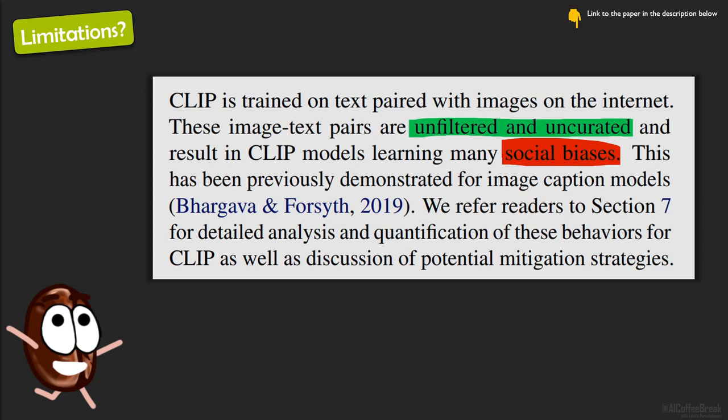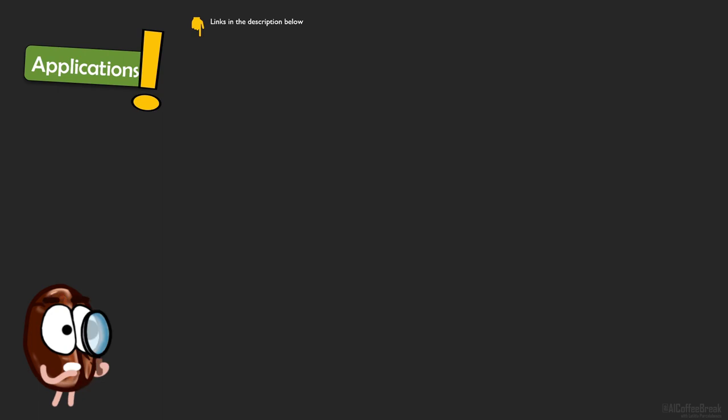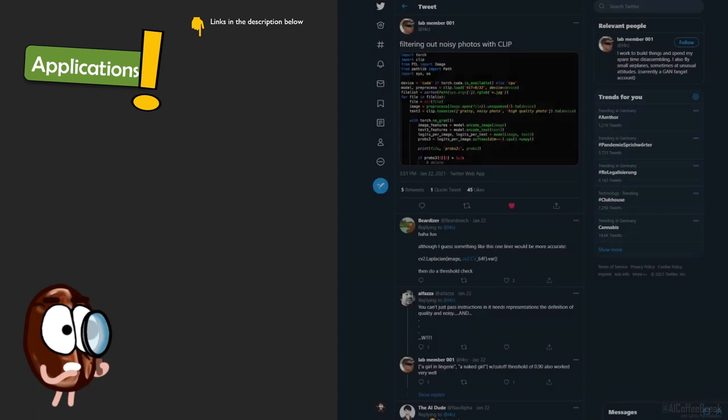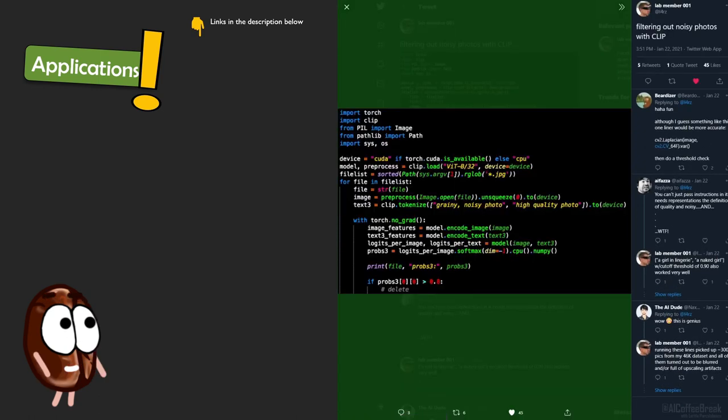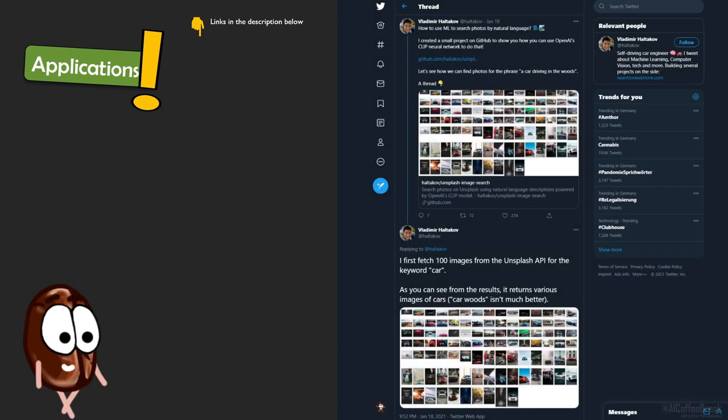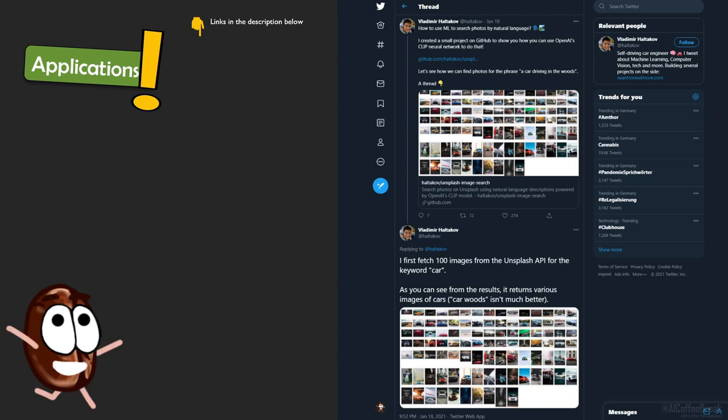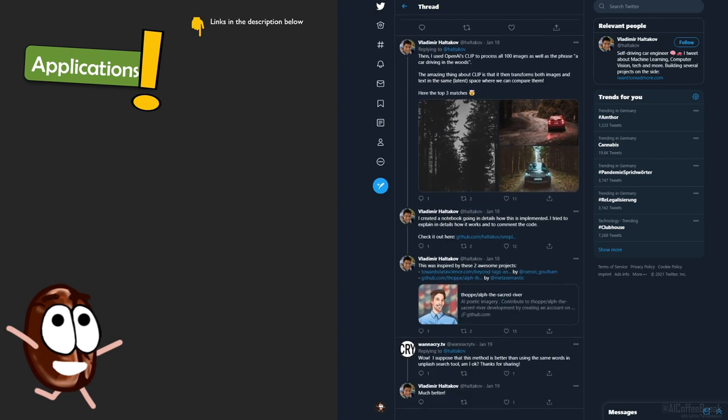Okay, but now that we know what the authors found out that CLIP cannot do, let's have a short look at what people have been able to do with the CLIP model that was released by OpenAI. And the first application we want to show you is this one by lab member 001, who was able to discern between grainy, noisy photos and high-quality photos. He could really nicely formulate in natural language, because CLIP understands that. So in a sense, CLIP can be used as an image search engine, as for example Vladimir did, who used CLIP to retrieve car images. But it gets even better, he could retrieve even more detailed things like car driving in the woods.